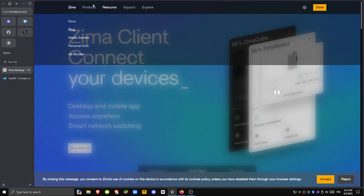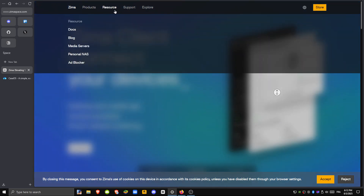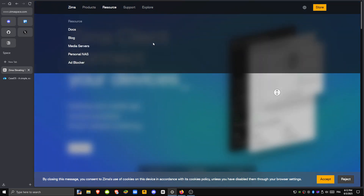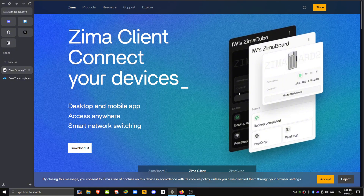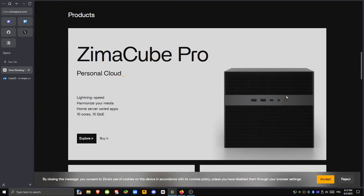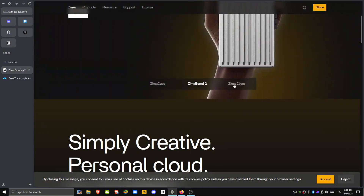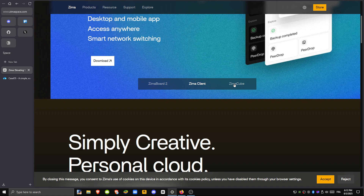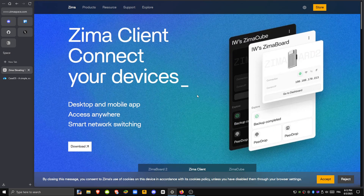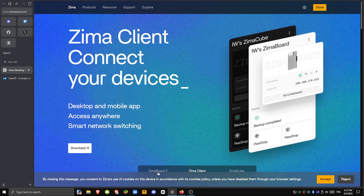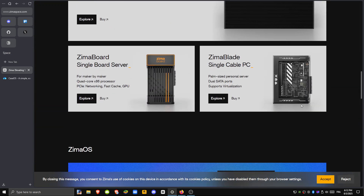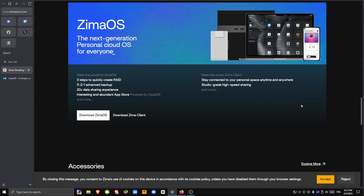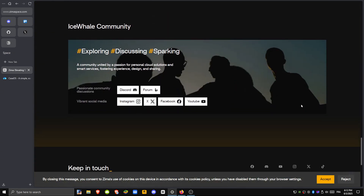So which one should you choose? If you're just starting out or using older or low-powered hardware like a Raspberry Pi, KasaOS is a solid option. But if you're building a high-performance NAS on x86 hardware and need features like RAID and virtualization, ZemaOS is the better choice.